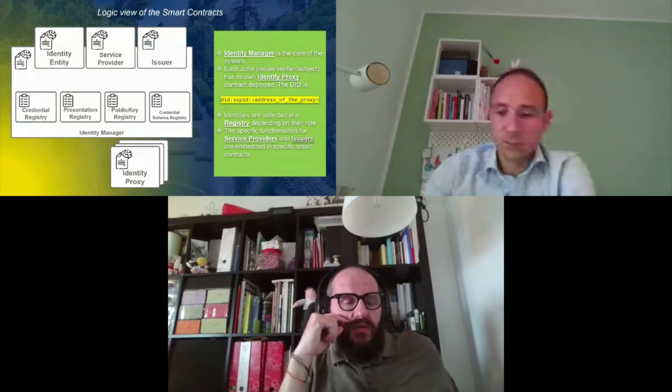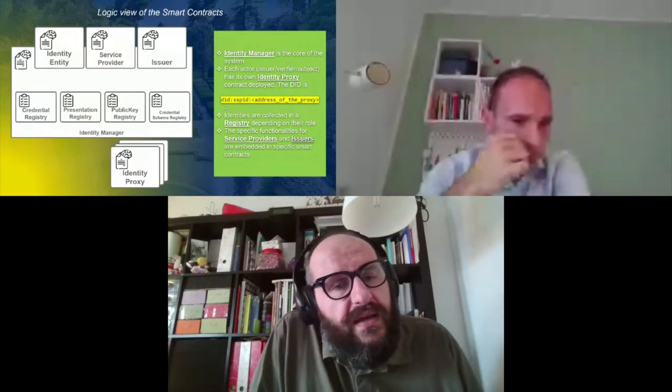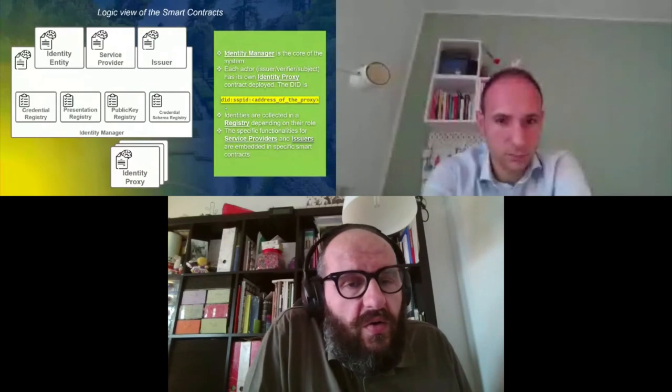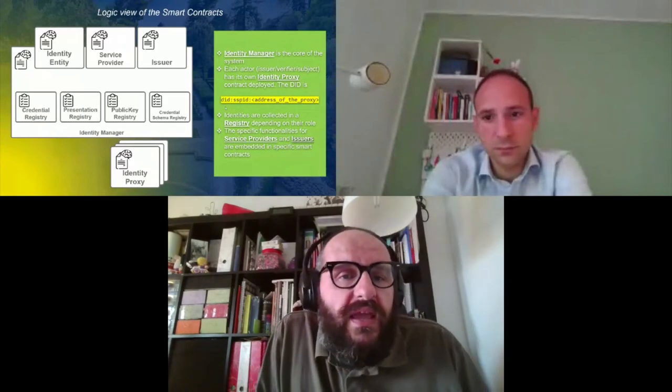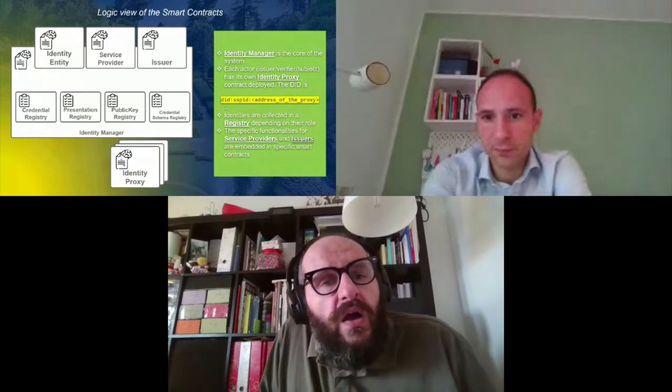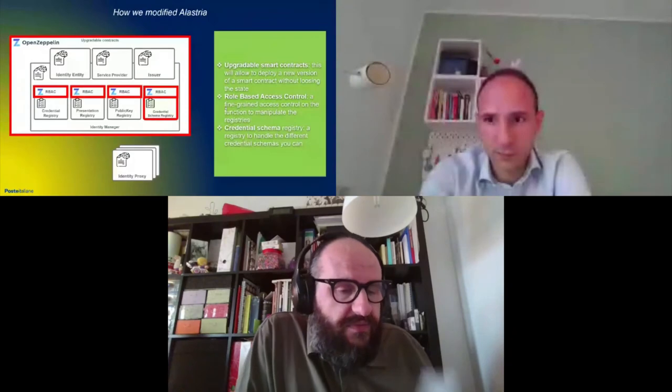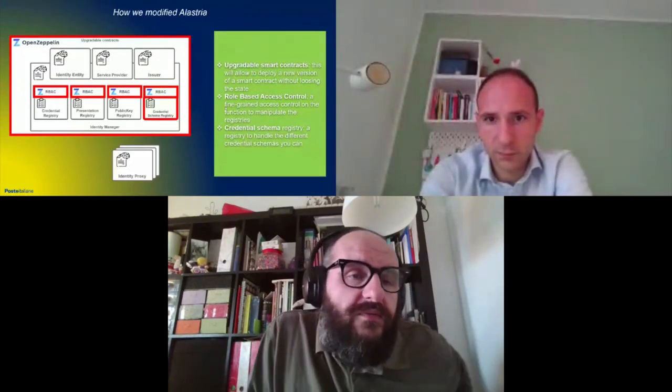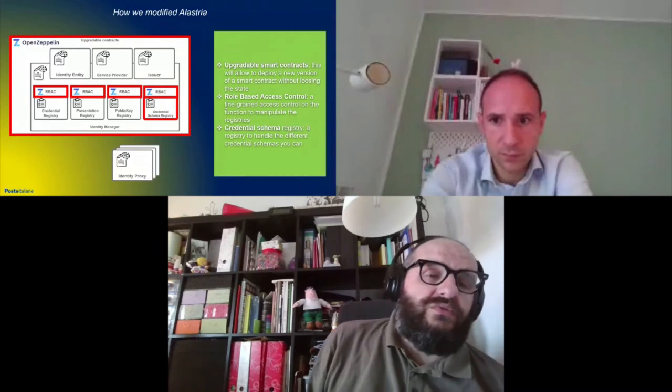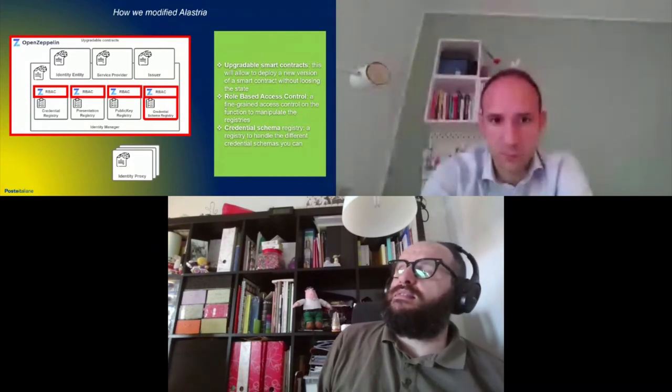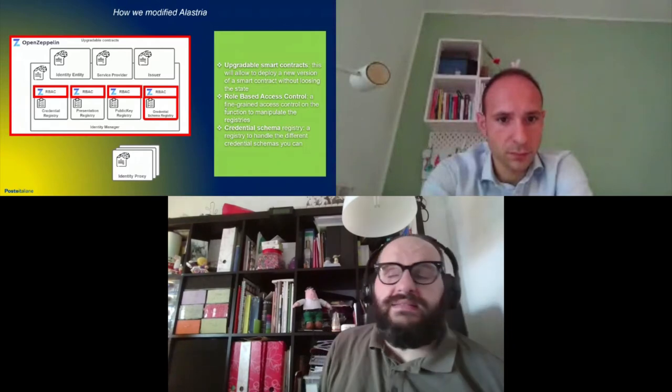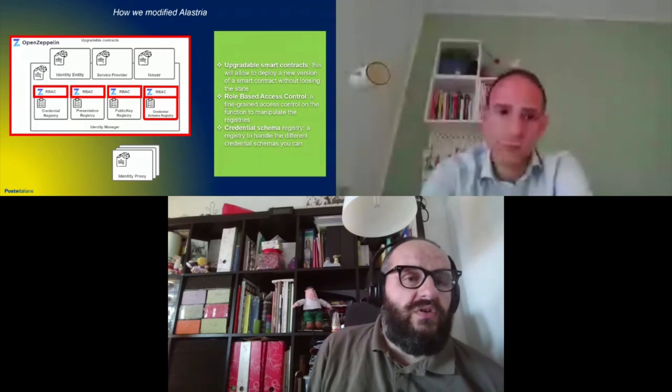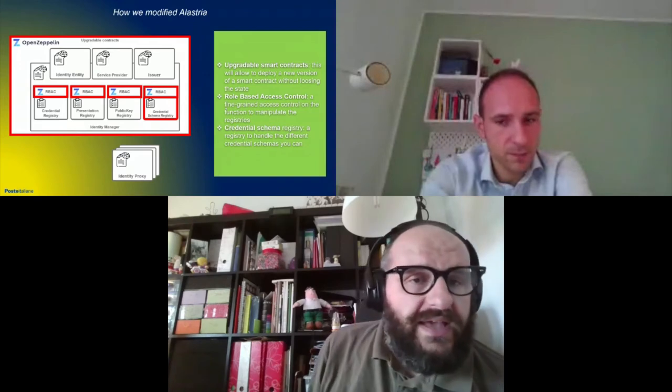Each of the registries, of course, takes care of keeping just the smallest part, the bit of information needed for the functions of the system. So we just keep the hashes of the credential, the presentation, and so on. This is also to be compliant with GDPR. In the lowest part of the schema, you can see the identity proxy. Each of the actors will have his own copy of the identity proxy, and the address of the identity proxy will be part of the DID schema you can see on the right in yellow. In the next slide, there is another small detail on the technological strengthening effort we had with the smart contracts. We added from OpenZeppelin an upgradeability smart contract that allowed us to fix bugs and scale functionalities in future without losing the state of each smart contract. And we also added a role-based access control to have a fine-grained administrative task control on each of the registries of our SSI solution.